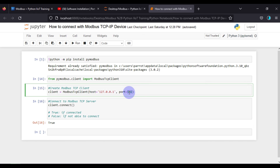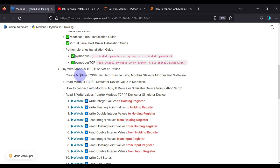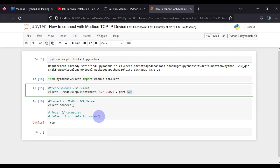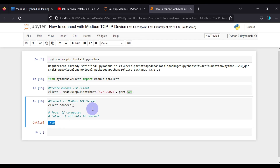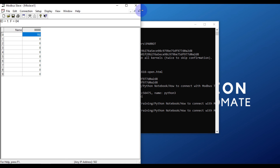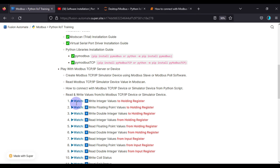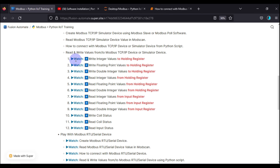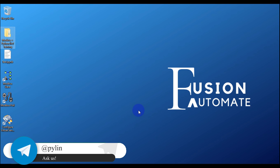If you have any questions about this notebook, don't hesitate to ask. This training is for you and you need to understand everything properly. So to summarize, in this video we covered: creating a Modbus TCP simulated device using Modbus Slave software, reading device values using ModScan software, and connecting with the Modbus TCP device from a Python script - confirming successful communication with a True response. We'll meet you in the next video. Take care, goodbye and thank you.